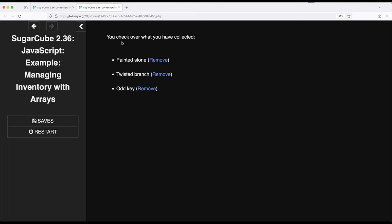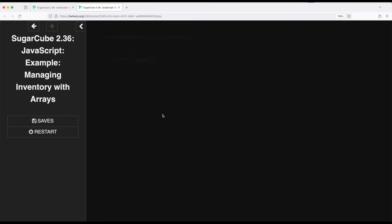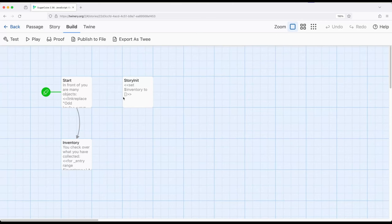And then it says you check over what you have collected, and it shows the three things that exist within my inventory, and in parentheses right here is the ability to remove them. I'm going to go ahead and click on these, and then notice that they disappear one thing at a time. So we're managing inventory. First, we're picking up things, adding to inventory, then we're removing, taking away from an inventory.